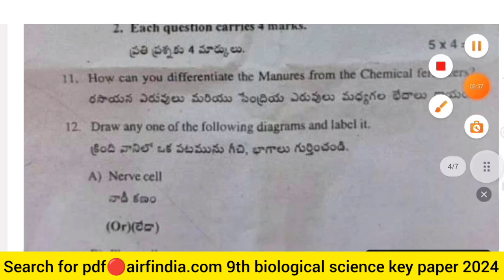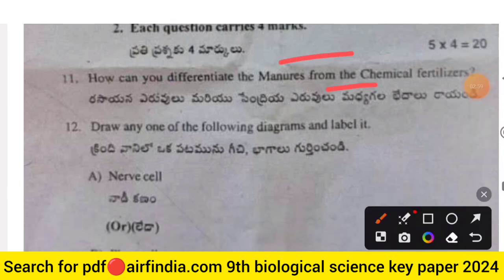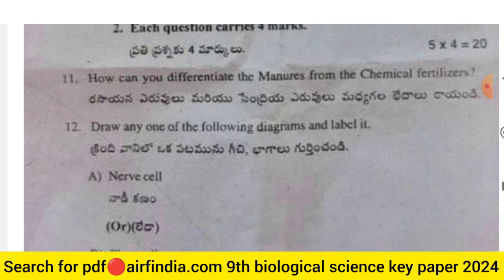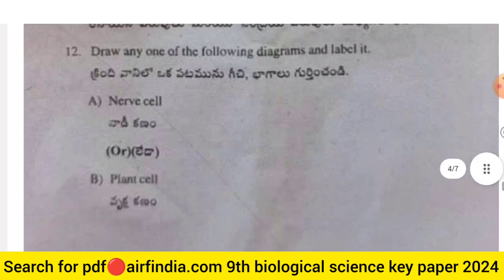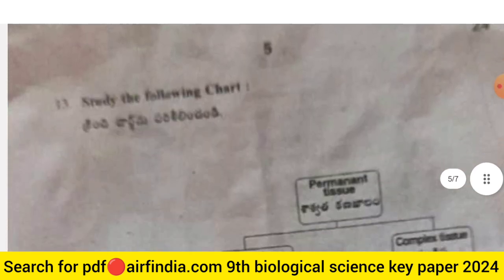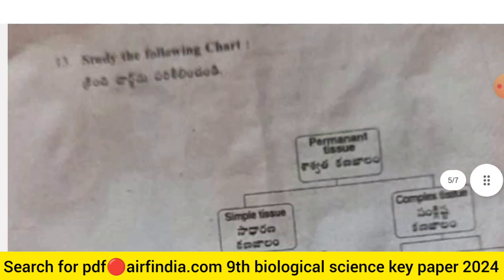Question 11: How can you differentiate manures from chemical fertilizers? Question 12: Draw any one of the following diagrams and label it — either a nerve cell or a plant cell.